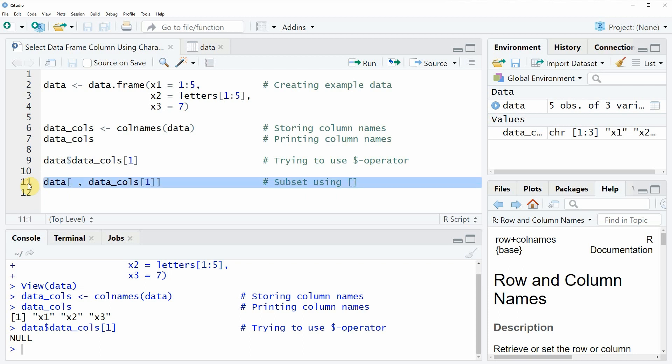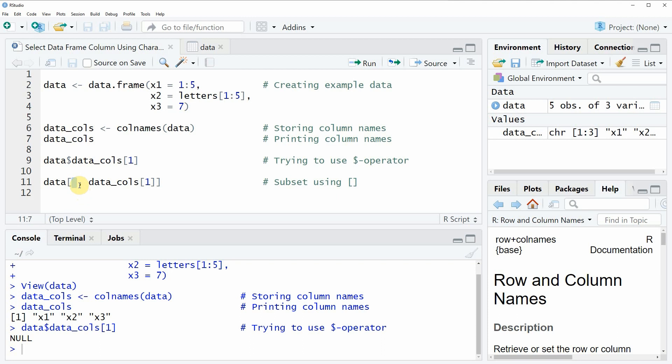In this line of code, I'm using the square brackets to subset our data. Within these square brackets, I'm separating our data with a comma, so everything you write in front of the comma specifies the rows you want to extract.